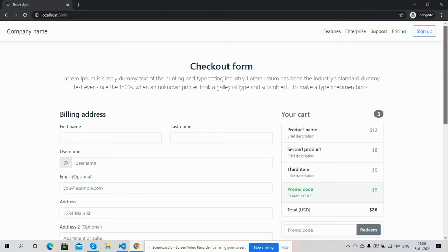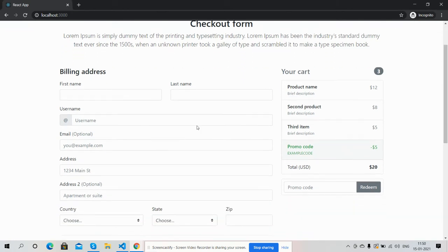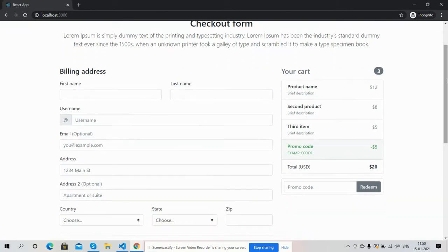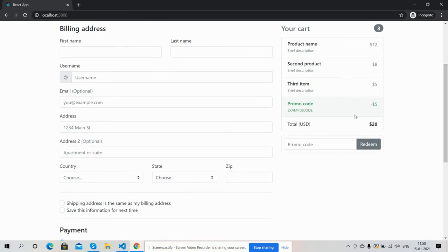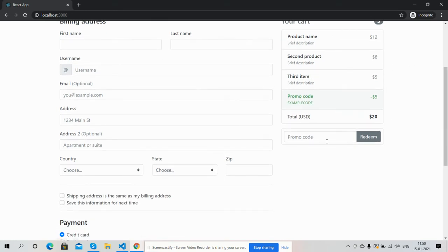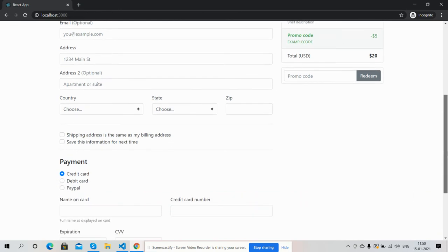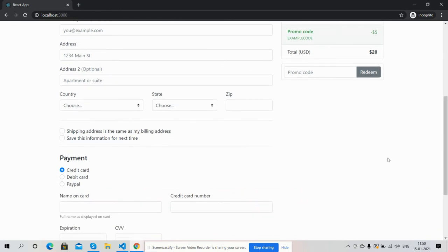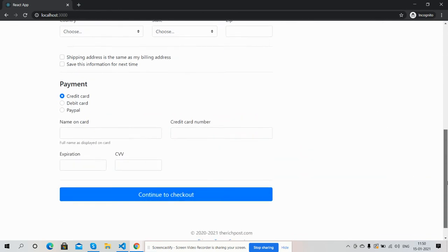Checkout form, billing address, your cart section, your added product details, total, coupon section, promo code, and here is the payment section.